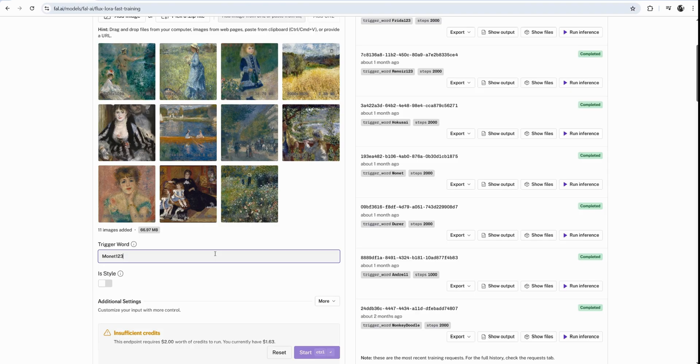That creates a unique word. And it will be easier for Flux to pick that word out of LoRA and fine tune the diffusion model. In this case, this is Renoir. And I will put Renoir 1, 2, 3.